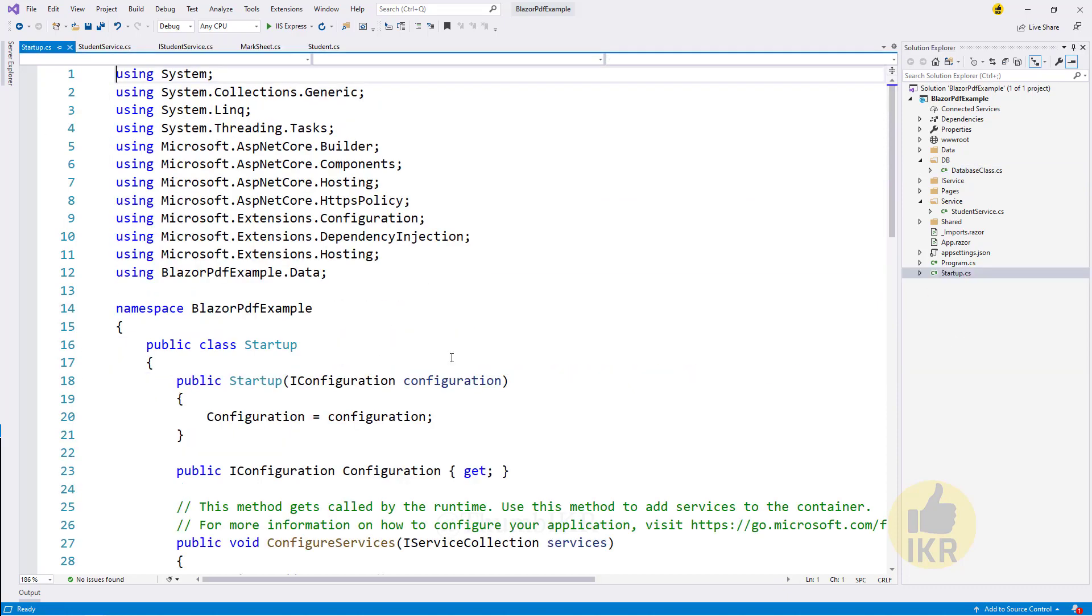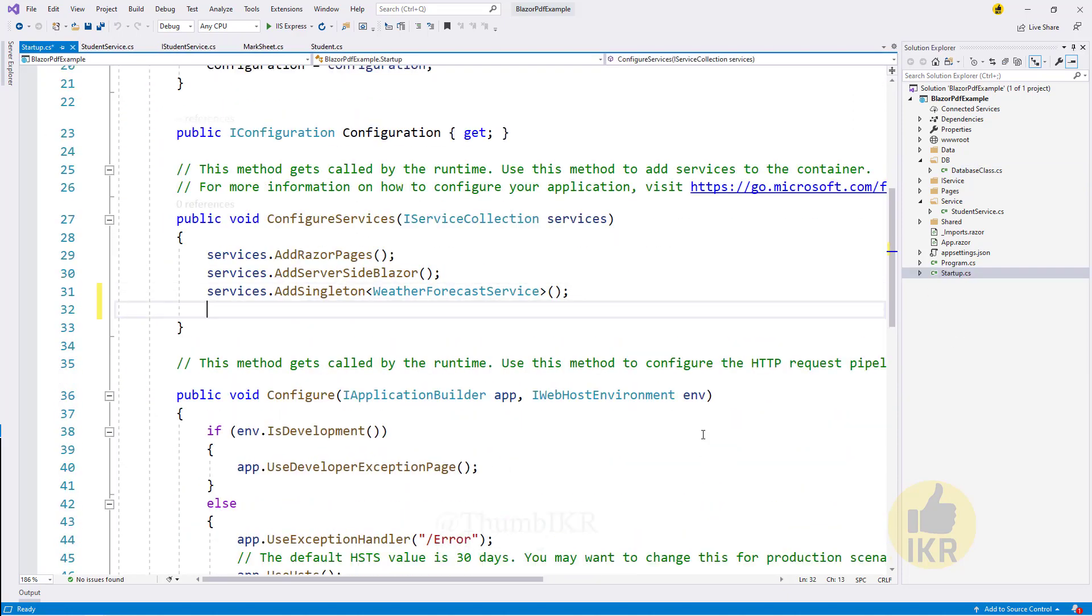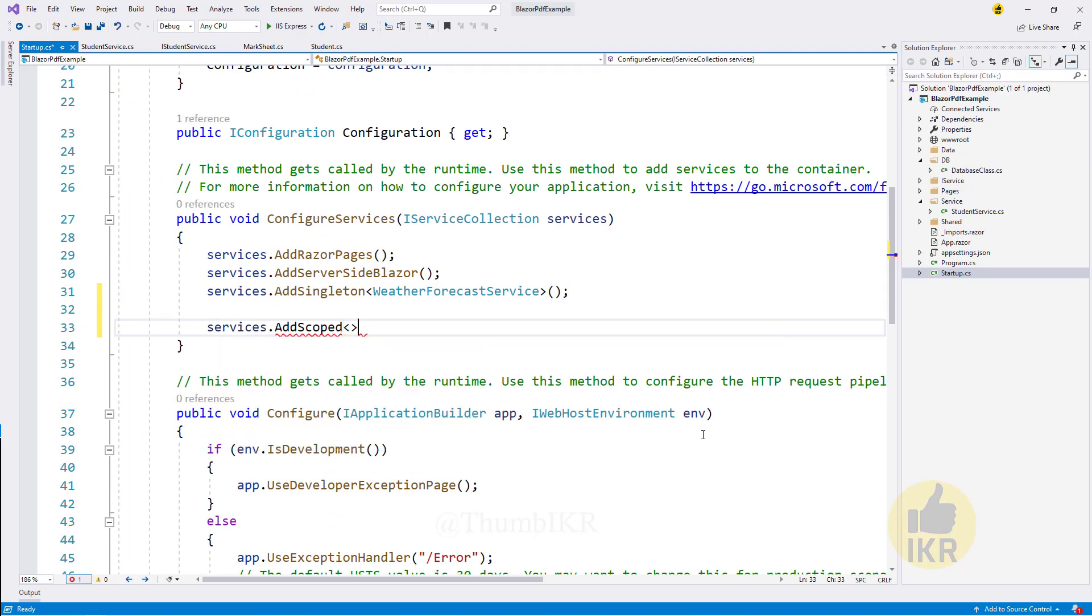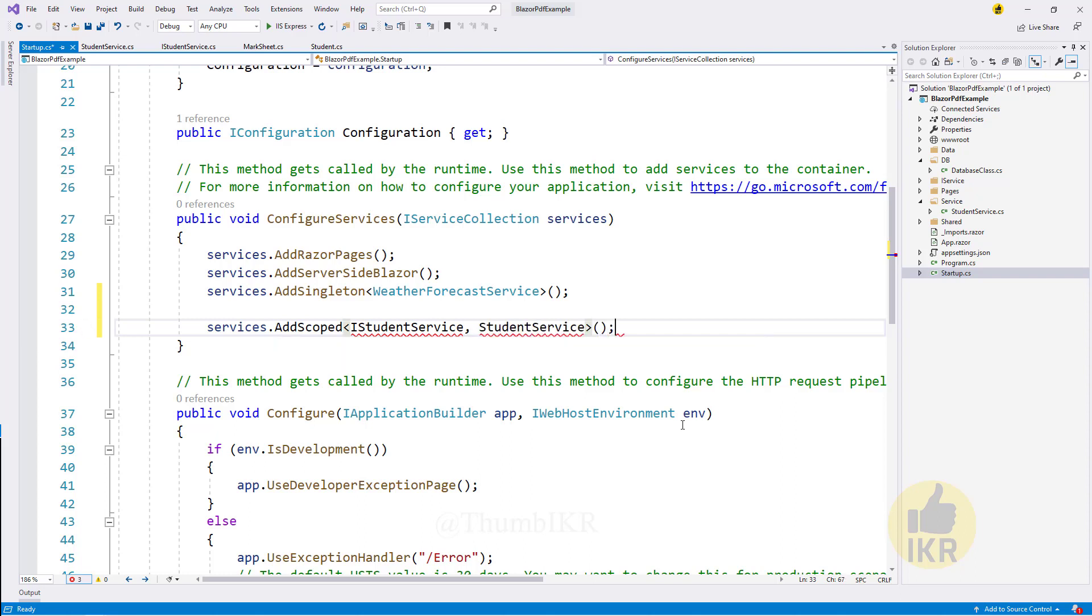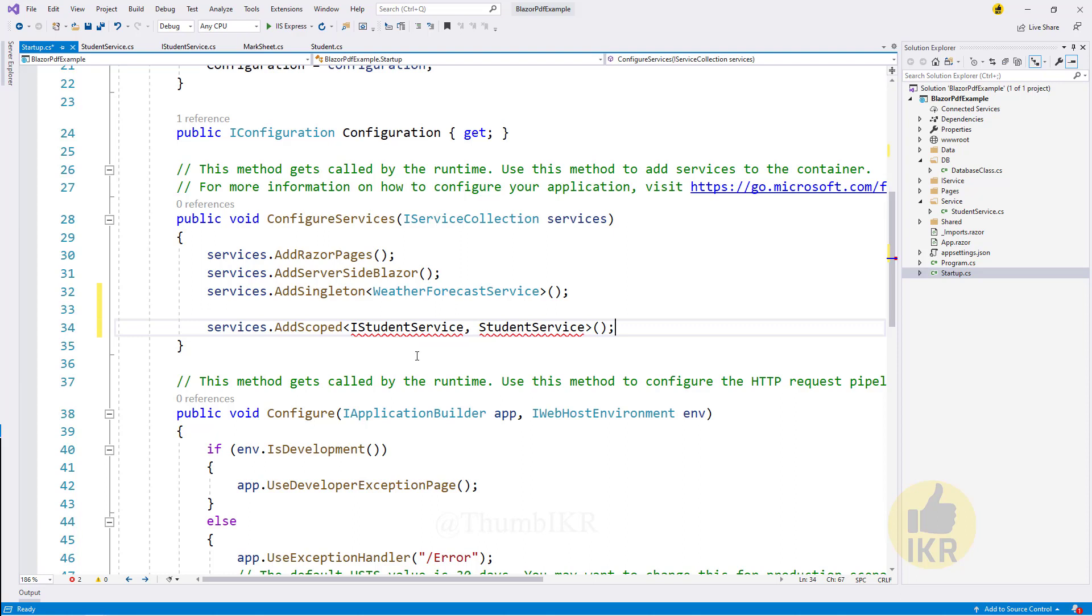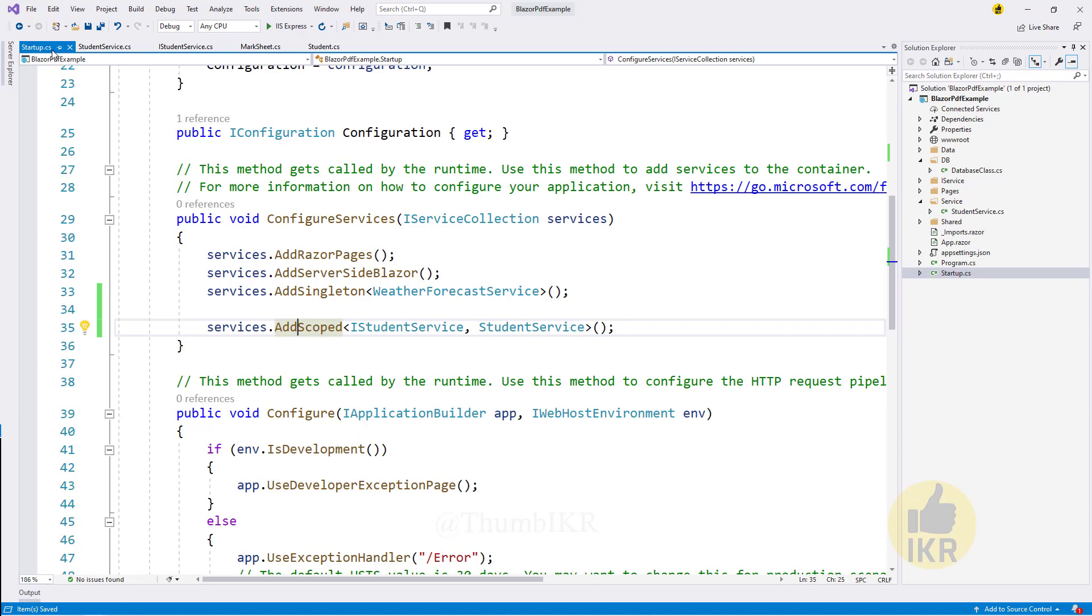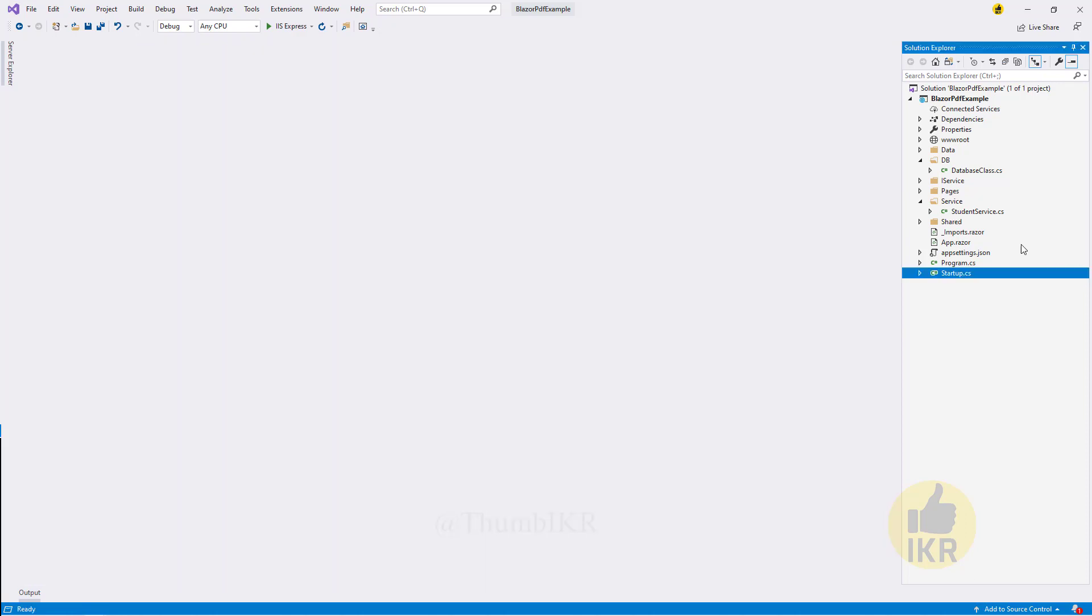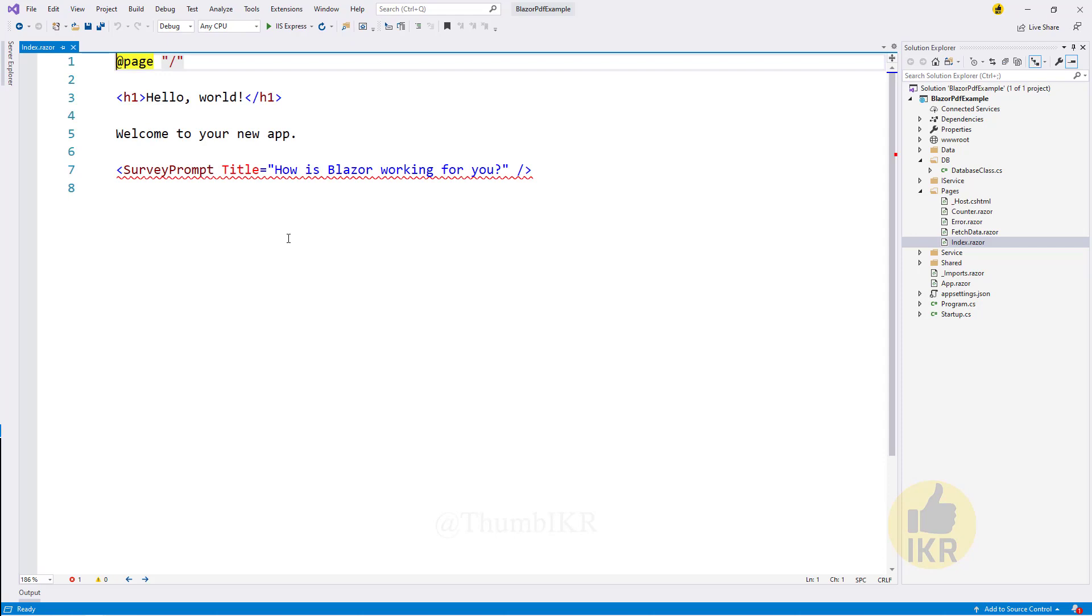Open startup class and add service.AddScoped for IStudentService and StudentService. Then go to index.razor page.